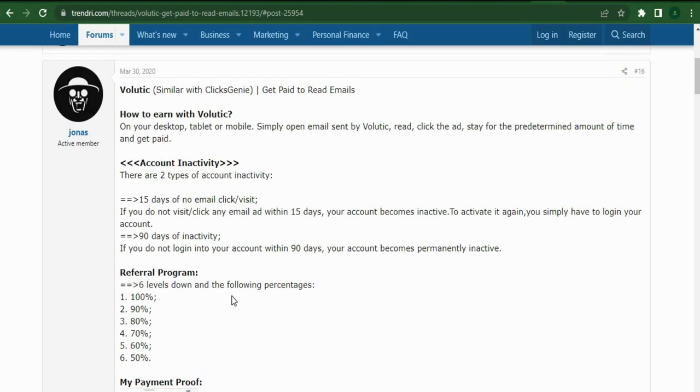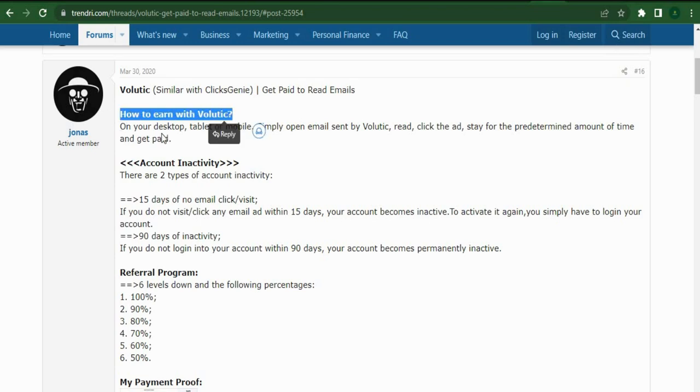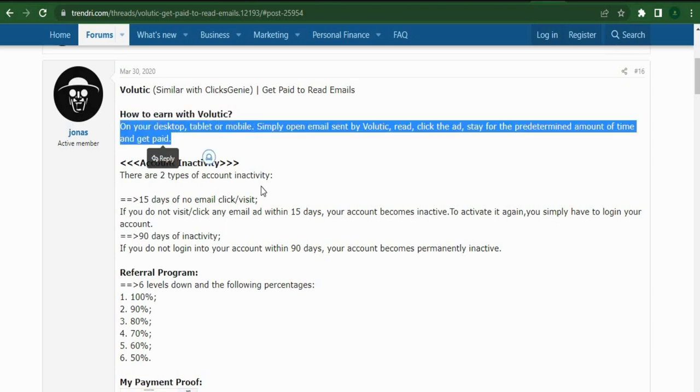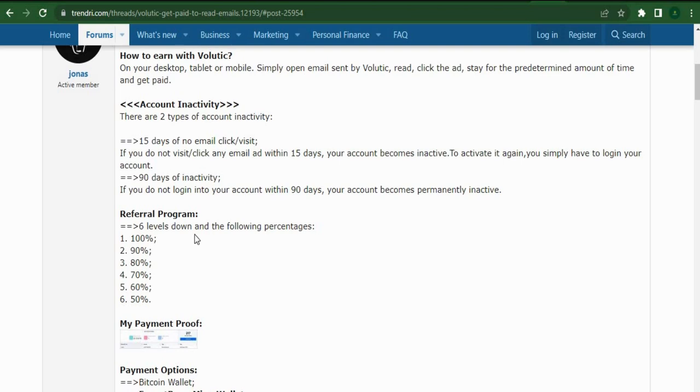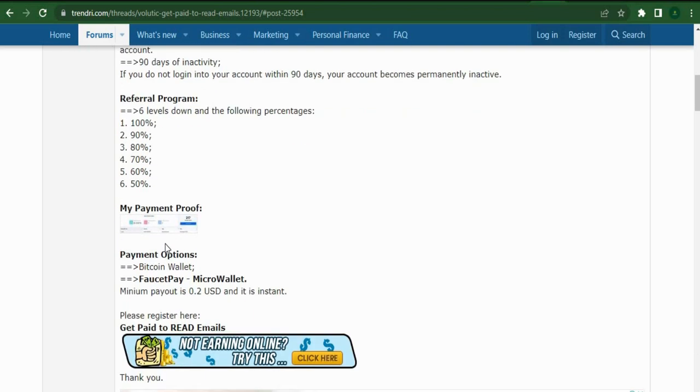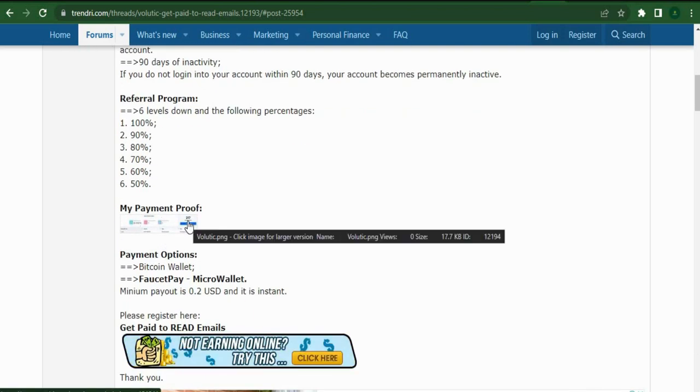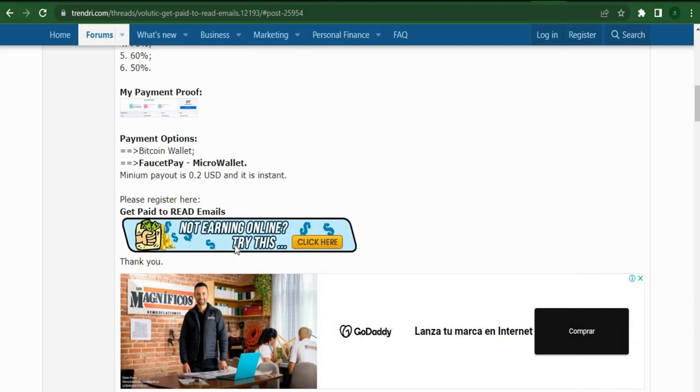He simply explained in a short post on this forum exactly what Volatik is and how you can make money by reading emails. It provides you with some details about this and also their referral link. This individual will get paid for referring you to this website if you click on any of these referral links and sign up.